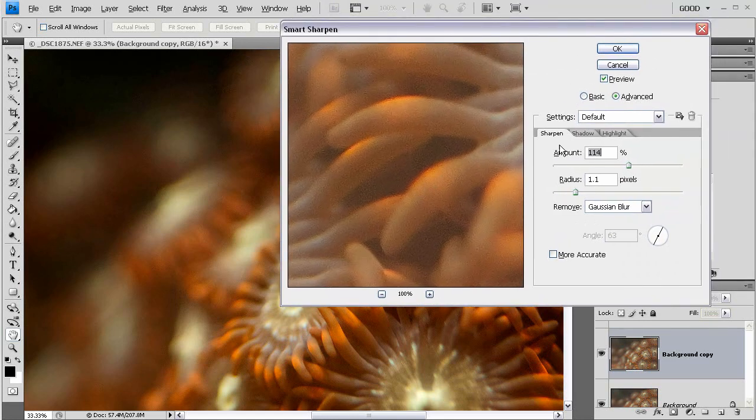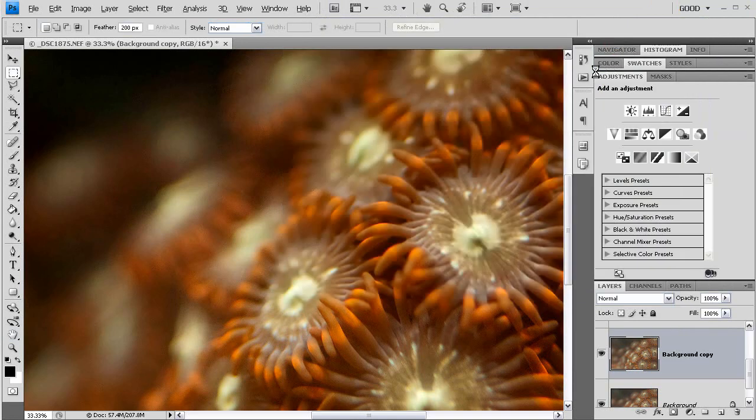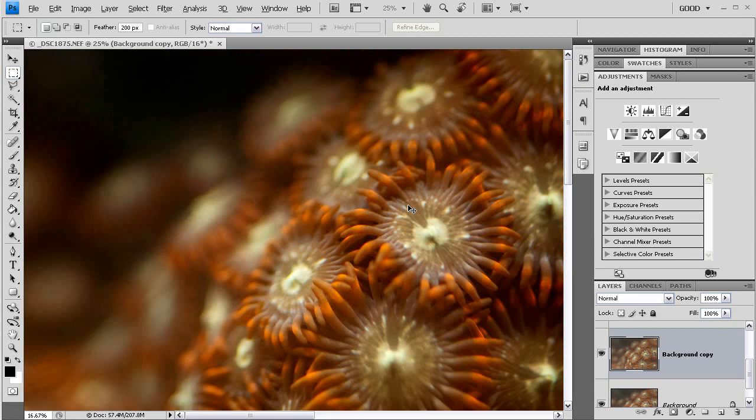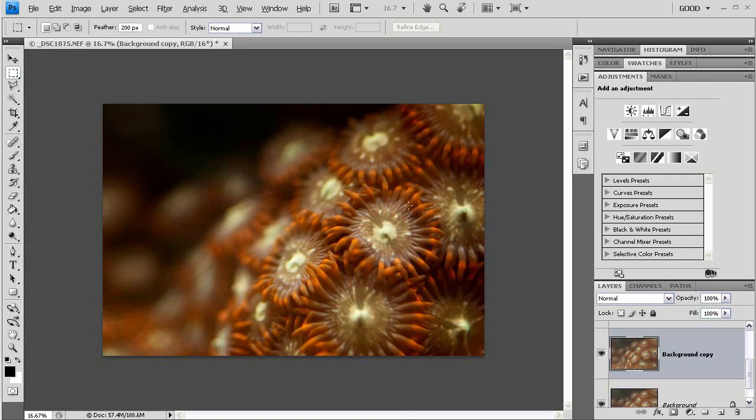So I will leave the settings right around there. Click OK. And that is the image that we end up with.